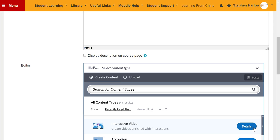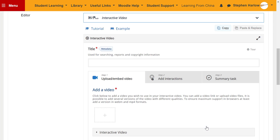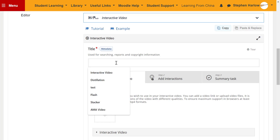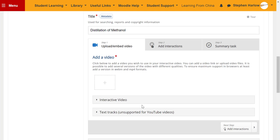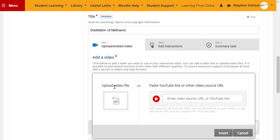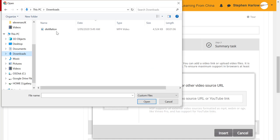We're going to use interactive video. Give the video a title. And we can either use a YouTube video or a video we already have.